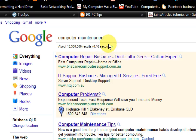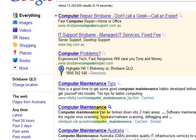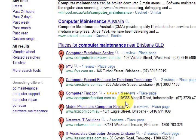Hi guys, my name is Mitz and I'm going to show you a couple of things on search engine optimization. What I want to do is I want to rank on page one for this keyword: computer maintenance.